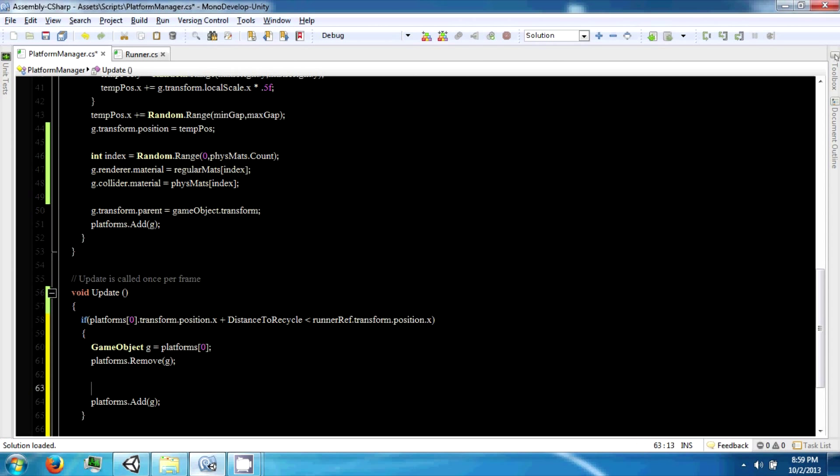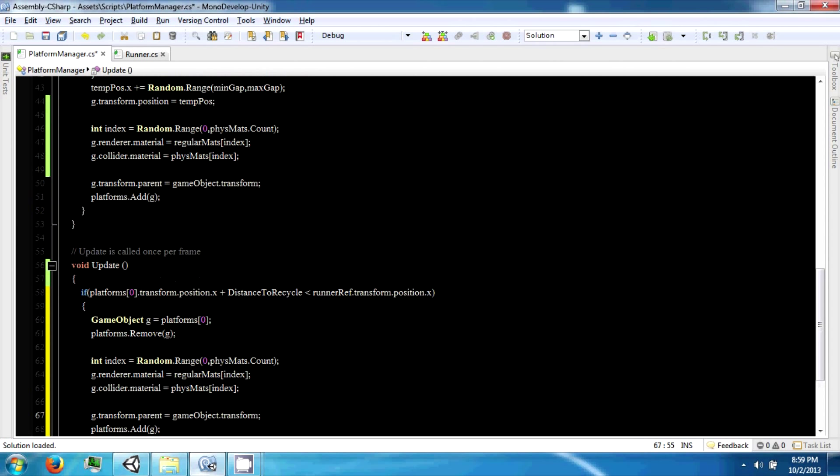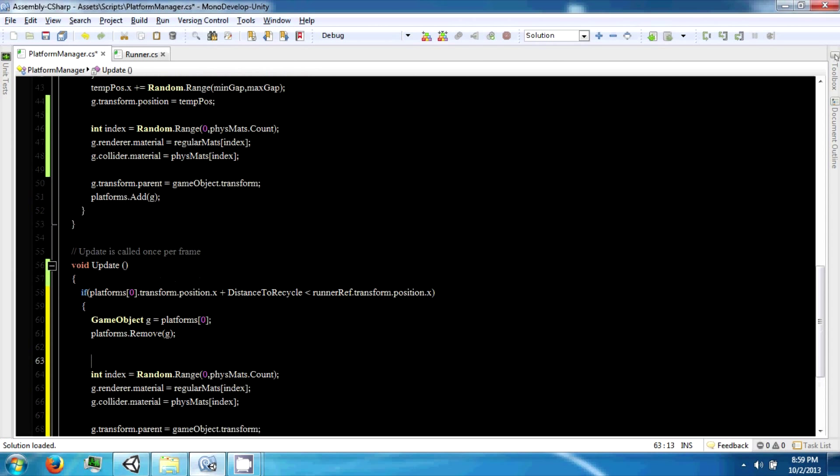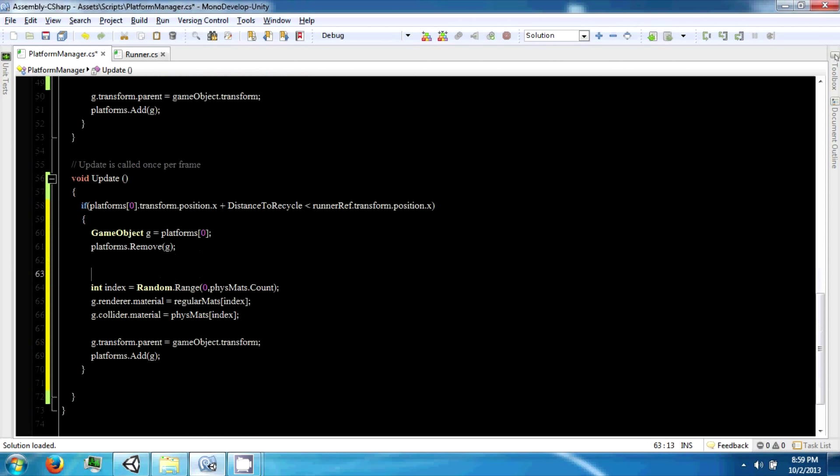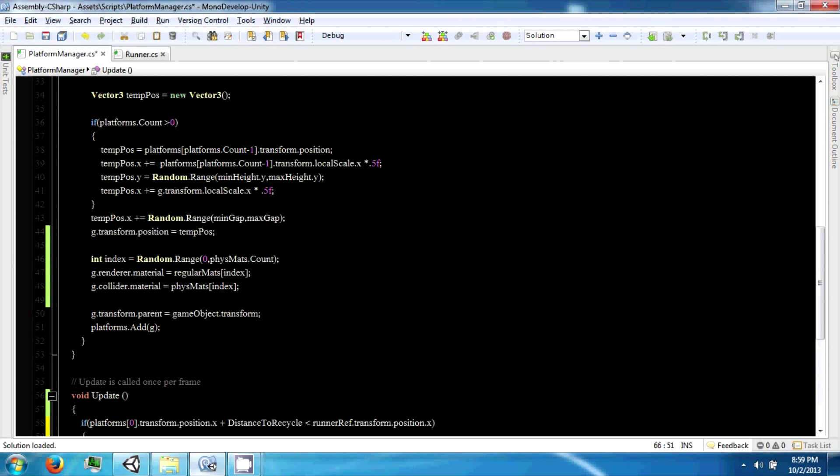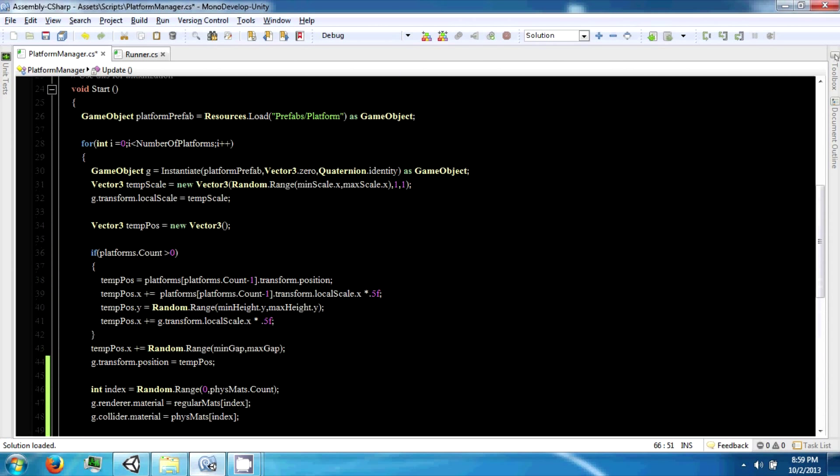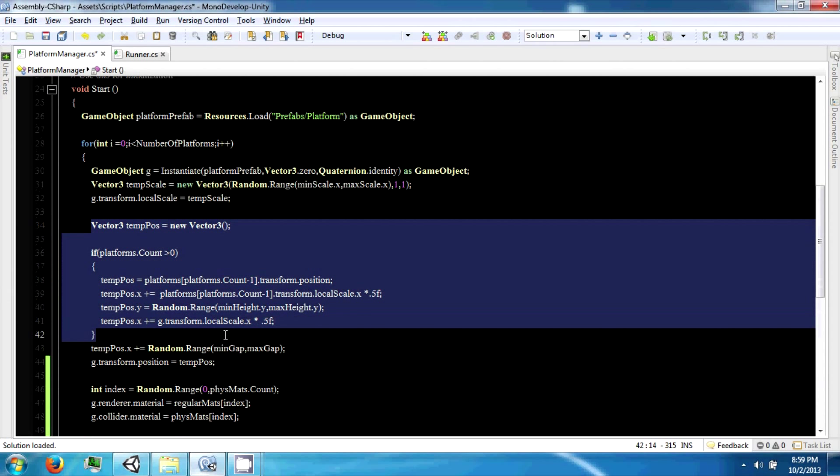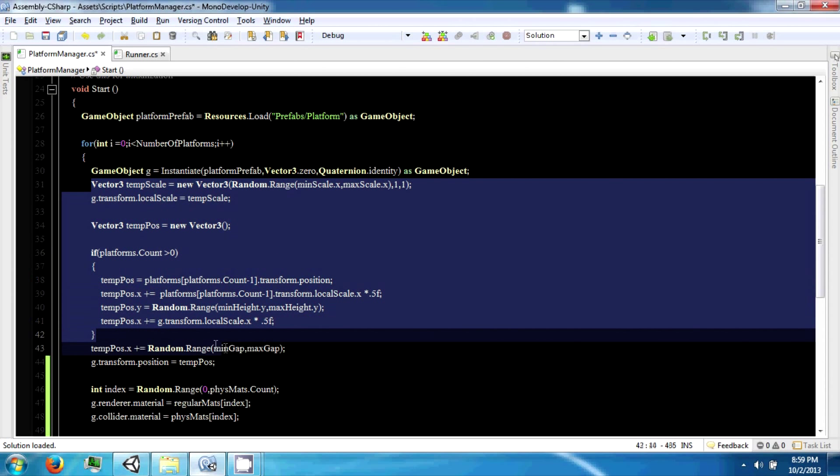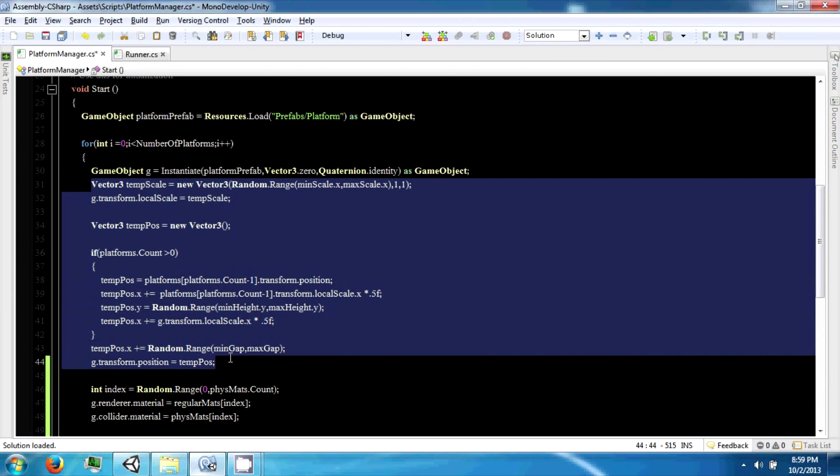Go ahead and copy this stuff and paste that there because we're going to want to regenerate a new physics mat and the material. So now we also need to move it, so we also want to do something like this. And we also want to scale it, so we can just go ahead and copy this stuff.